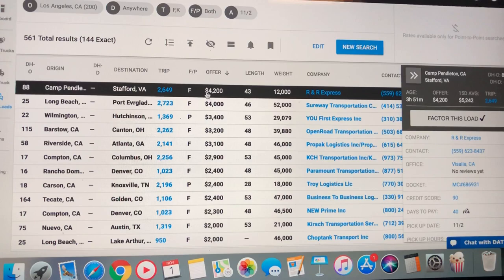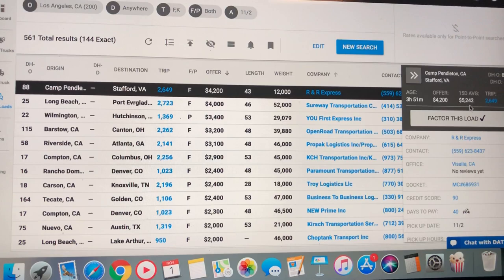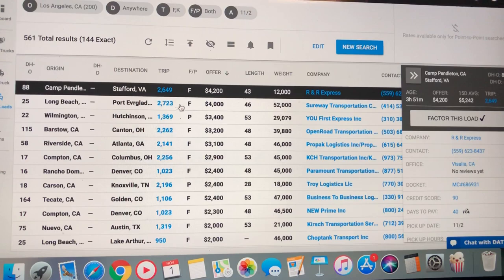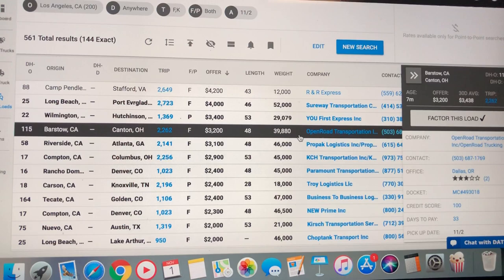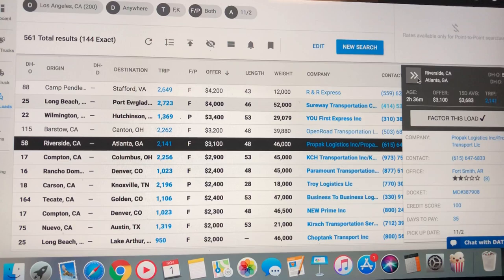An example of what I just said a moment ago. $4,200 is what they're offering, R&R. The load's been going for $5,242 on the average. So, with that little tool right there, you know what's up. Canton, Ohio from Barstow. That load, they're about $200 under the average.